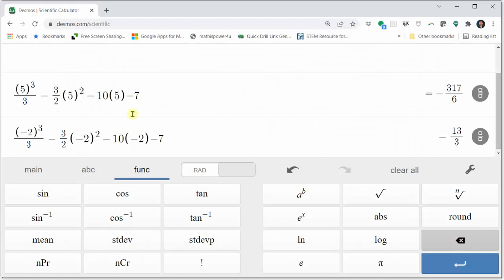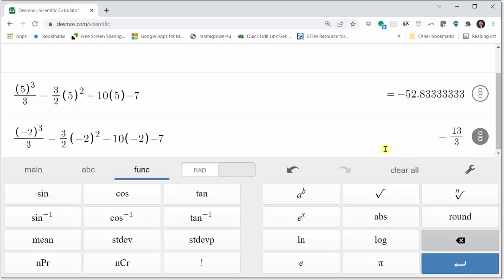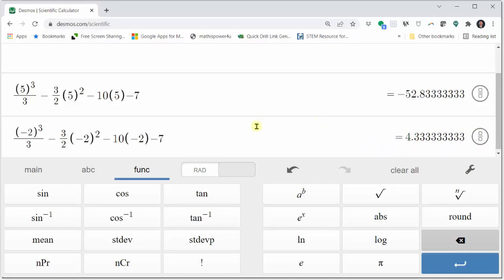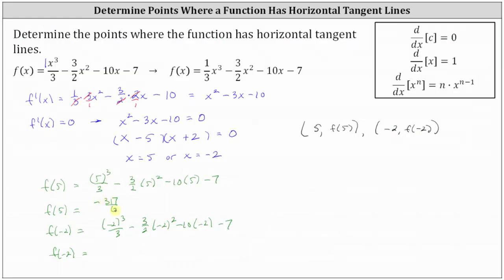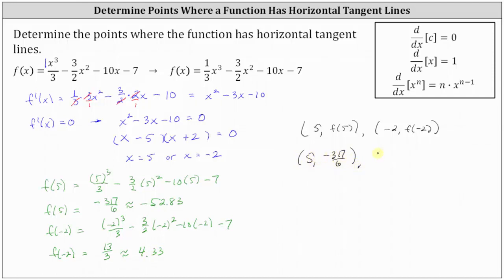Using the calculator, the exact value of f(5) is negative 317/6, or approximately negative 52.83 as a decimal. f(negative 2) is exactly 13/3, or approximately 4.33 as a decimal. Using the exact values for the y-coordinates, one point is (5, negative 317/6) and the second point is (negative 2, 13/3).